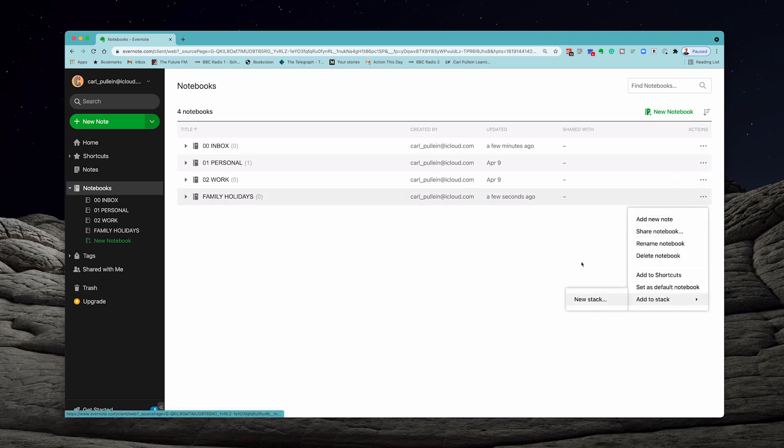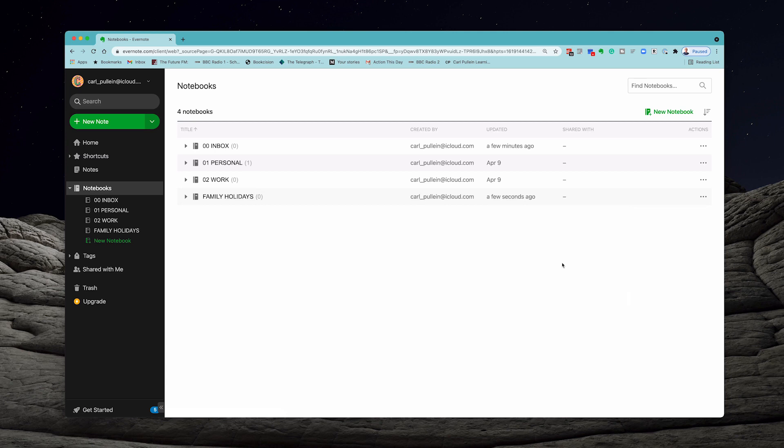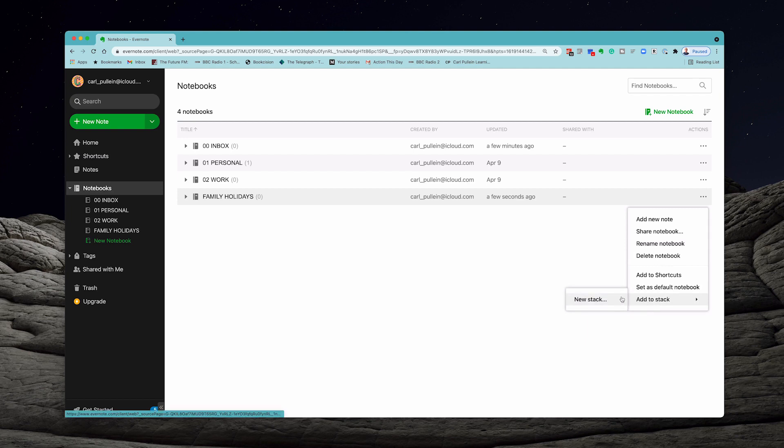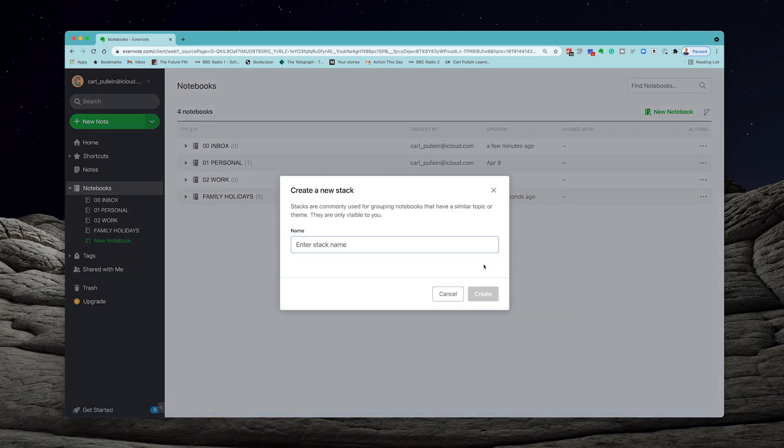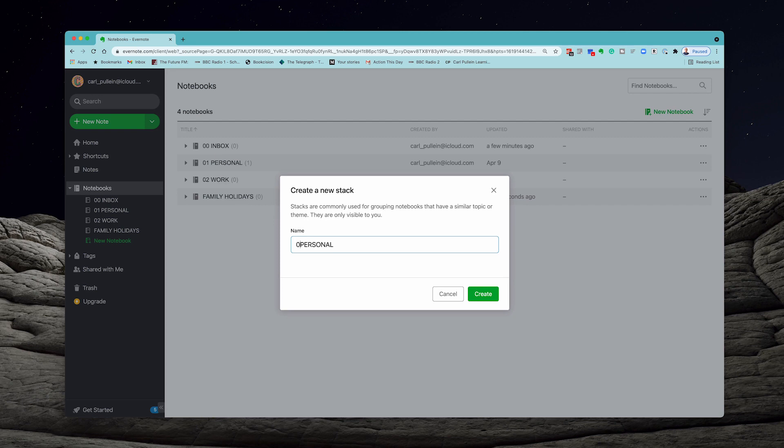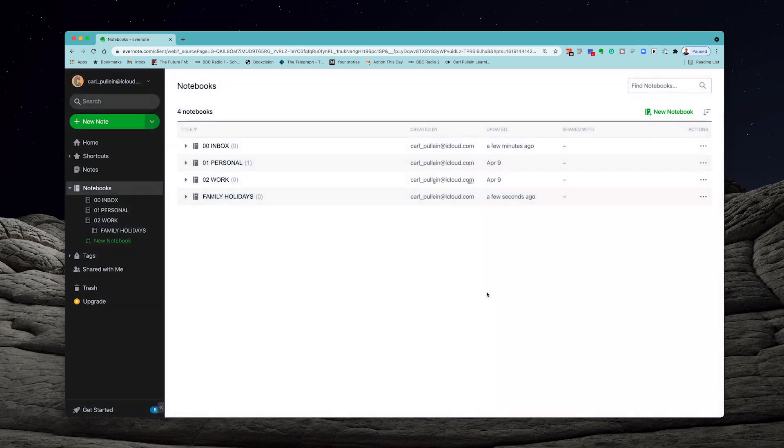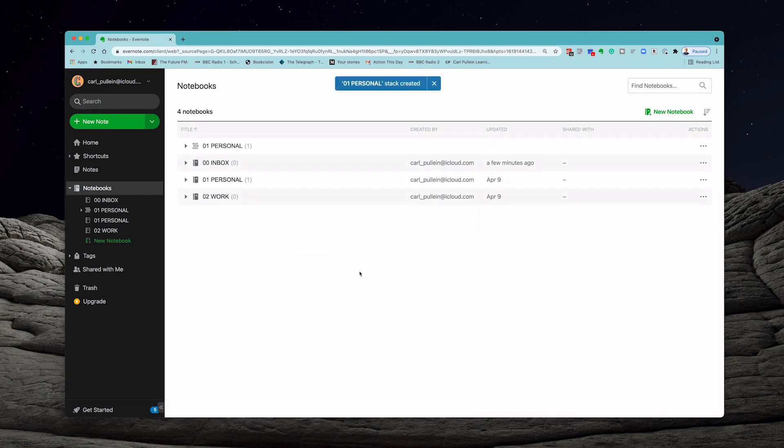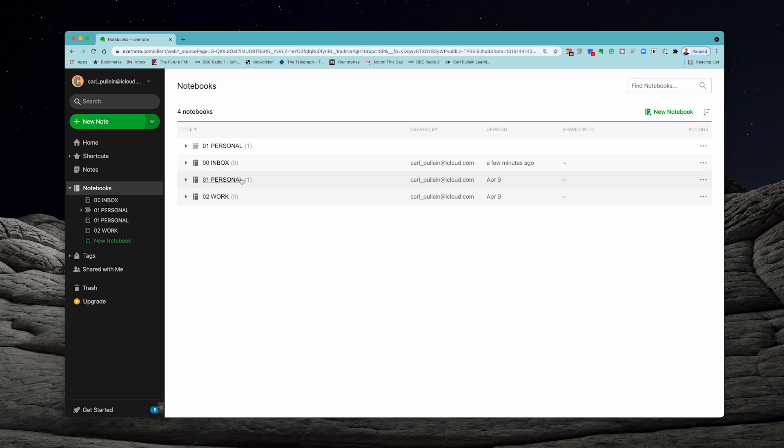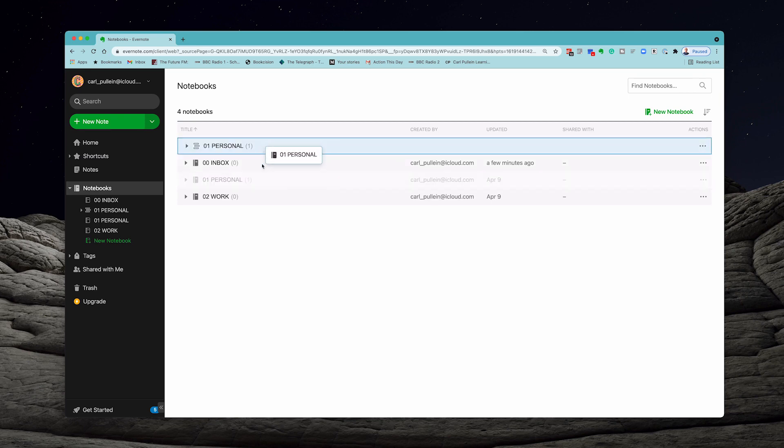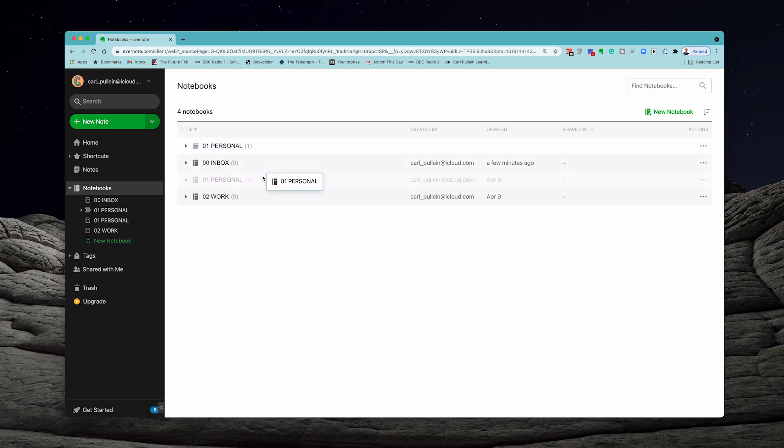Let's go to the three dots where it says more actions. Click on that and go to add to stack. You're going to need to create a new stack and I'm going to call this my personal stack. Again I'm going to put the number in here. This is not a notebook, this is just a stack. So I'm going to call this 01 personal. Now I want to move this one into my stack and you can just drag and drop. Once you've created the stack you can drag and drop.